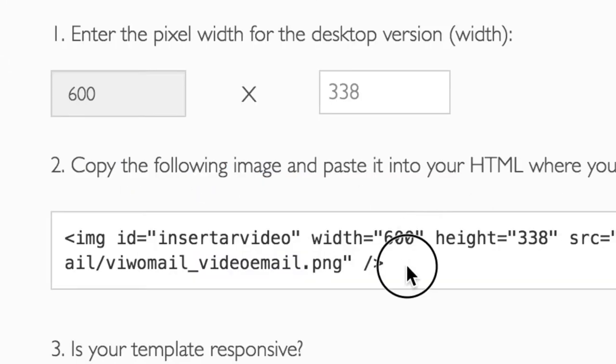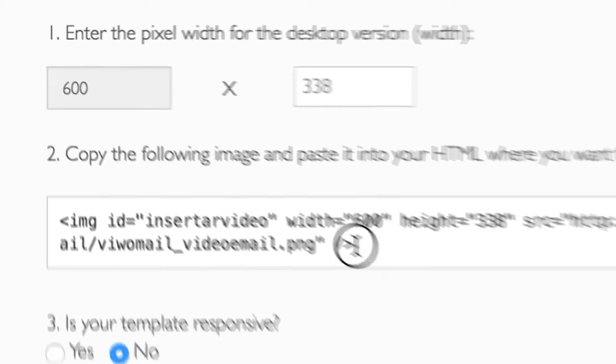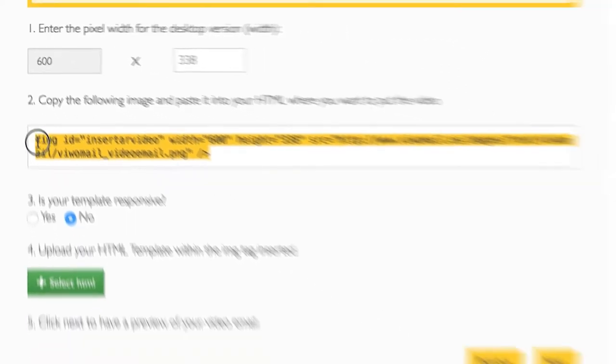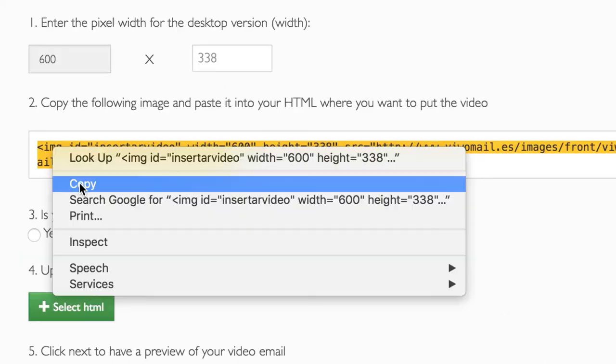Set the width in pixels for the size of your video in your template and an image tab will be generated. Now copy this piece of code.